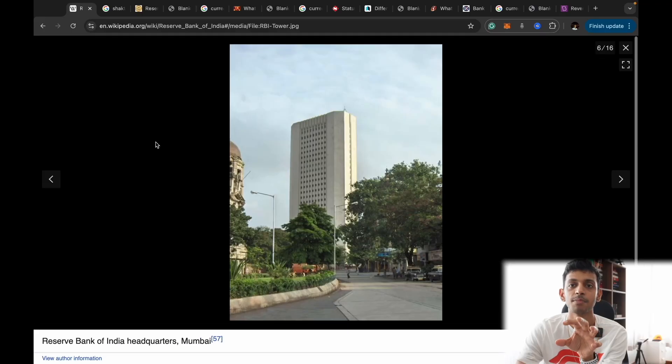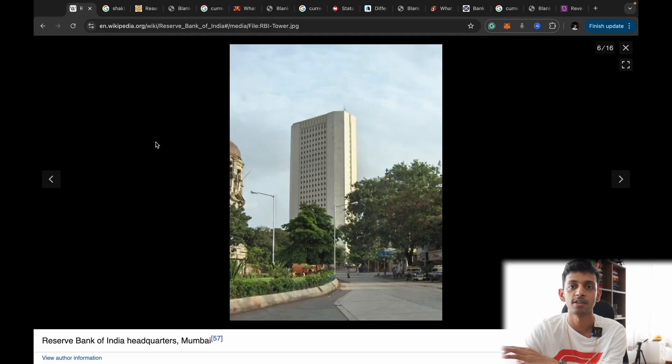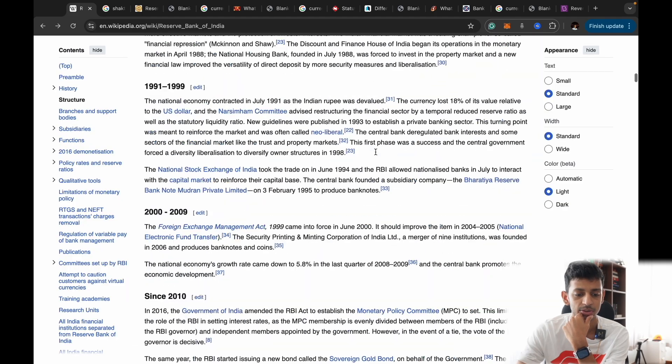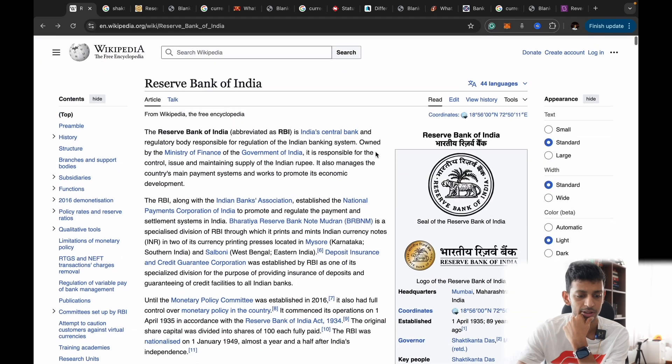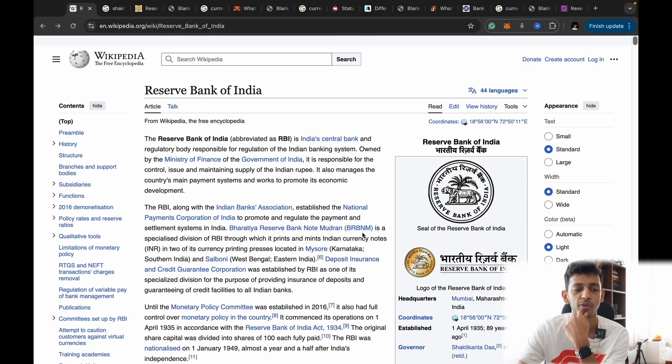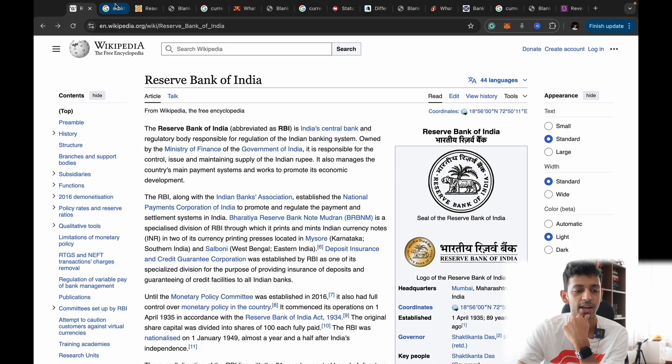Stay till the end — I've put together a nice compilation of information for you to quickly understand and grasp this topic along with some great resources. So, diving into my laptop: India's central bank is known as the Reserve Bank of India, headquartered in Mumbai in South Bombay, and it was set up in the year 1935, before independence.